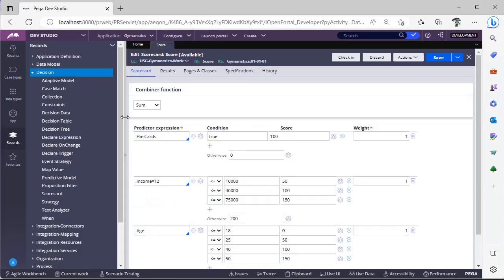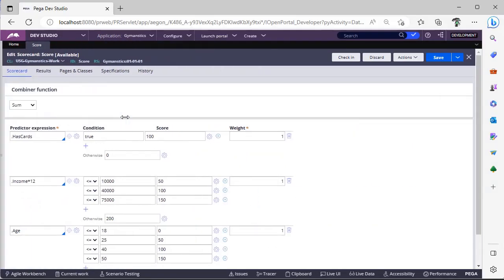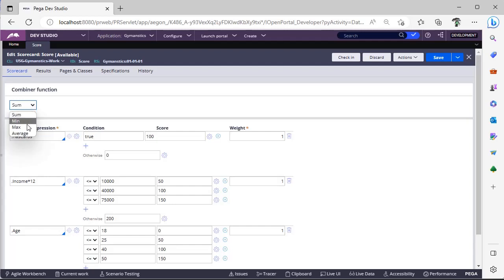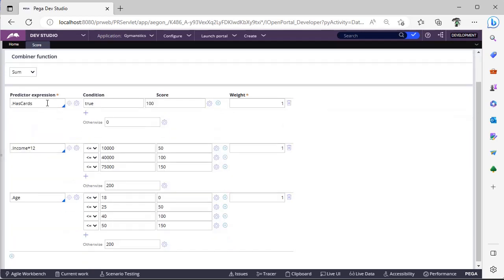I have configured a scorecard rule. This is how the scorecard rule looks and this is scorecard tab where you can have combine functions like sum, minimum, max, average. So you have added predictor expressions, right? This is row 1, this is row 2, this is row 3.